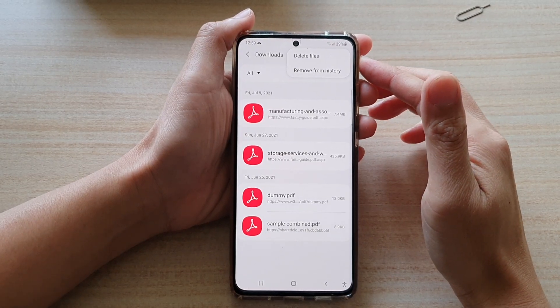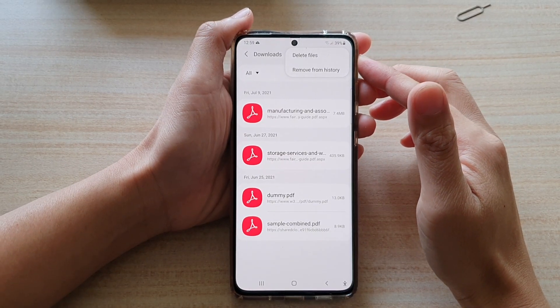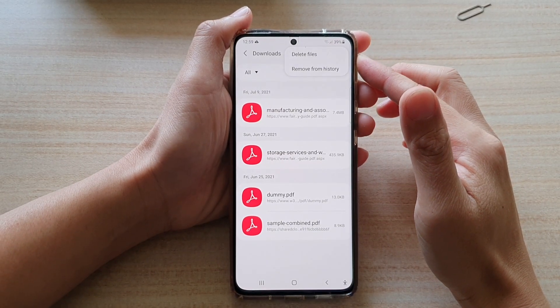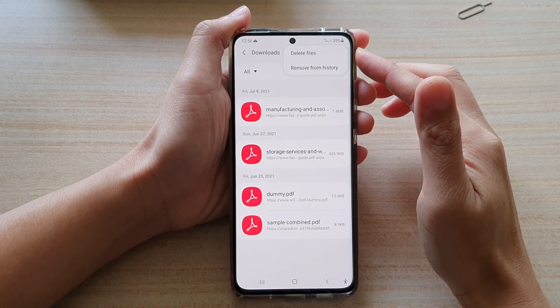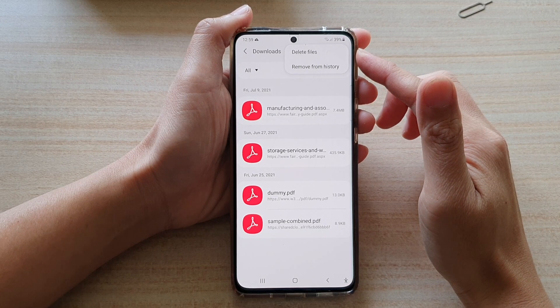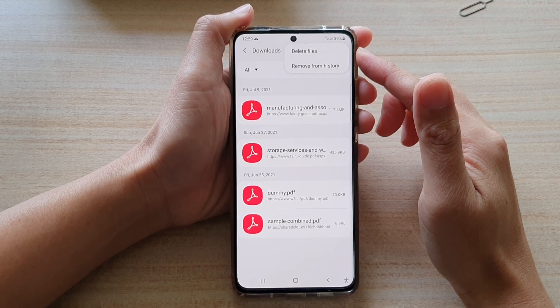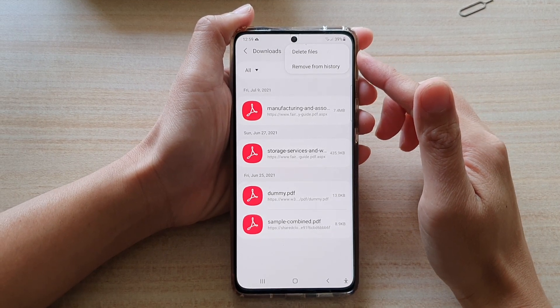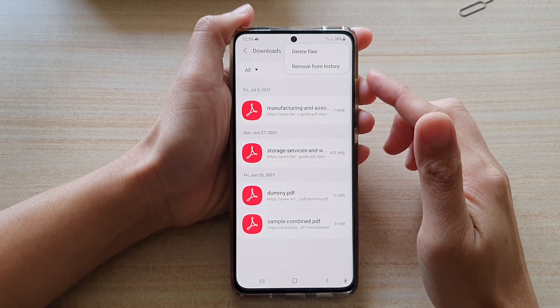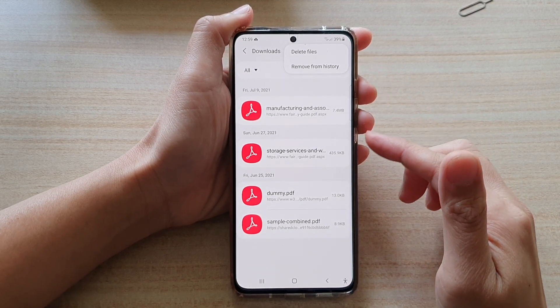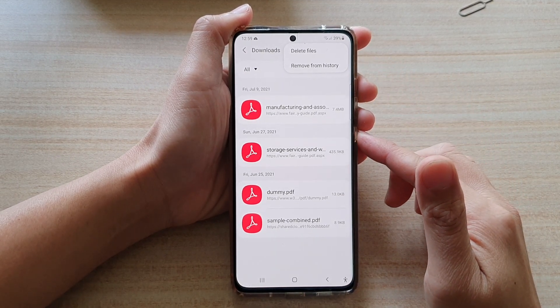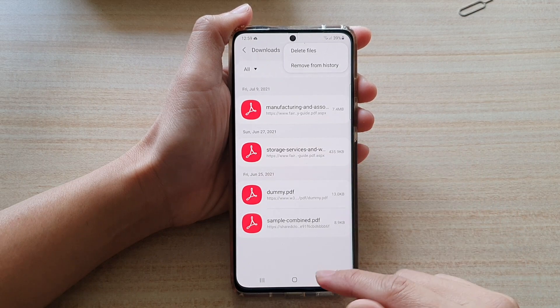Hi, in this video we're going to take a look at how you can delete downloaded files from Samsung Internet browser on your Samsung Galaxy S21 series.